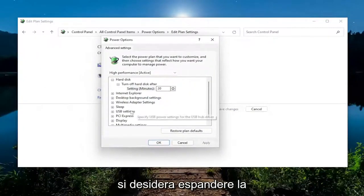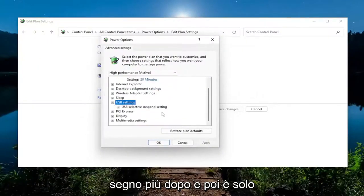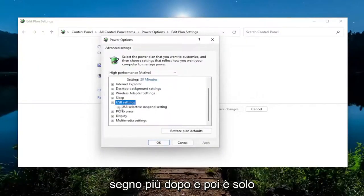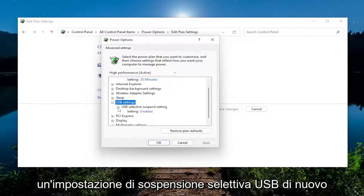You want to expand the USB Setting section, so go ahead and click the little plus sign after that. And then it should say USB Selective Suspend Setting. Again, click the little plus sign.